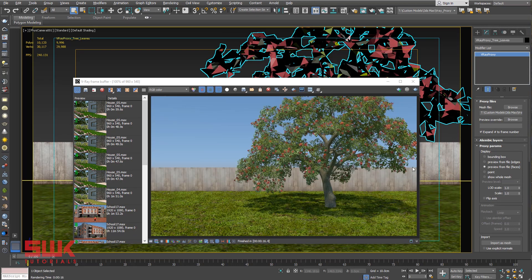So guys, to wrap up, I will say the main advantage of using V-Ray Proxy is that V-Ray Proxy makes your scene light.